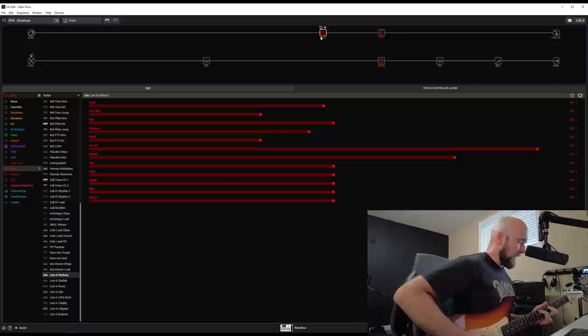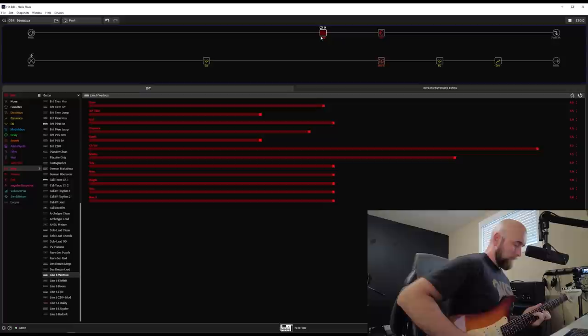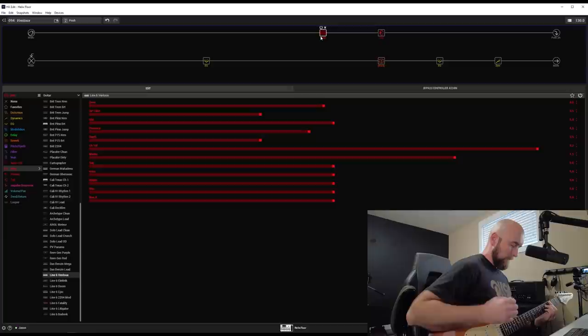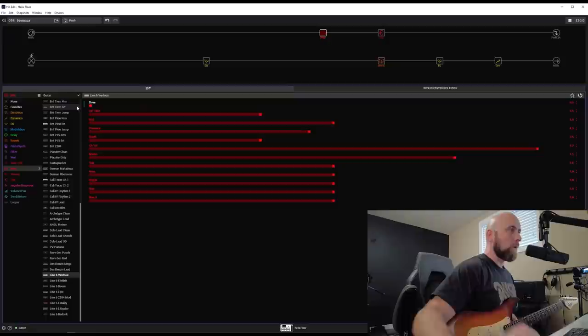And that all sounds like this with these settings. It's on the bridge pickup. That's the neck pickup.